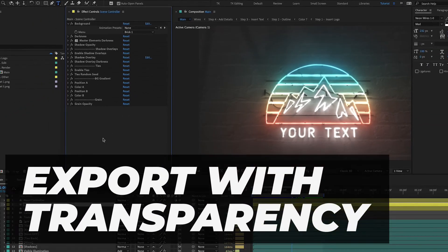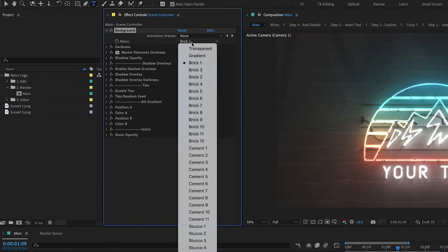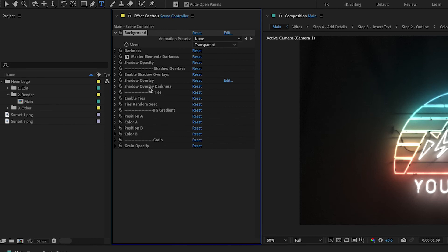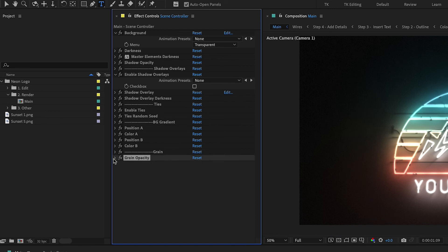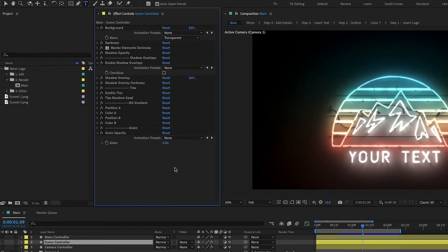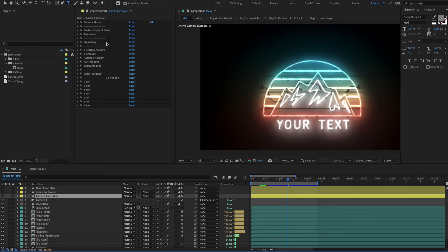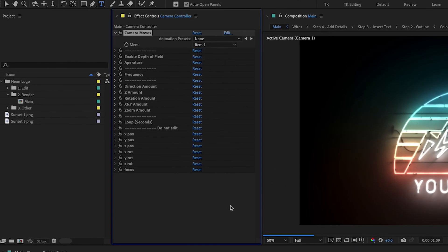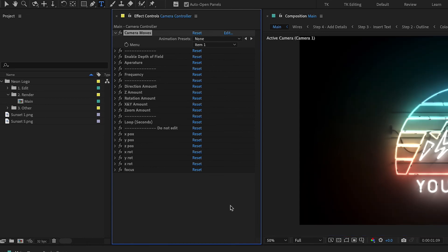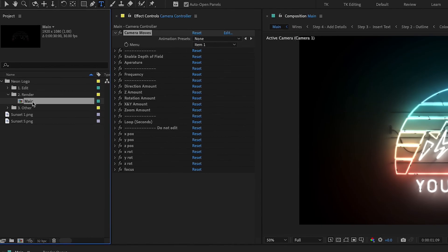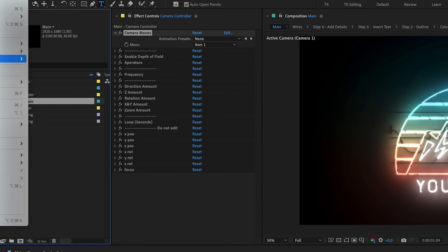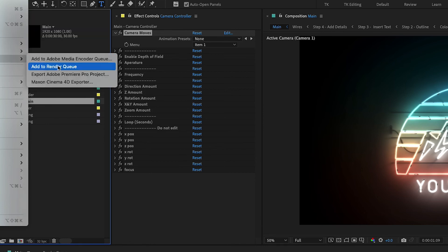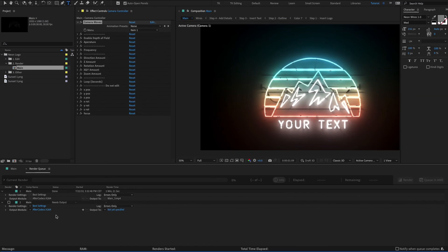So how are you going to export this out as a transparent file that you can put over your footage is you're going to go to background and you're going to change it to transparent. And then you're going to go to enable shadow overlays and disable that because we don't want shadow overlays. And then we're going to disable or just put it to zero, grain opacity. And then finally, we're going to go to the camera controller and make sure that it's on the camera move one. So it's straight on with the camera and it doesn't move. OK, so now that we have our camera all set up, we're going to go back to the project panel and then we're with main highlighted, go to file, export, and add to render queue. Now, there's a couple settings you could use and you have to make sure that whatever codec you're using, it allows transparency.